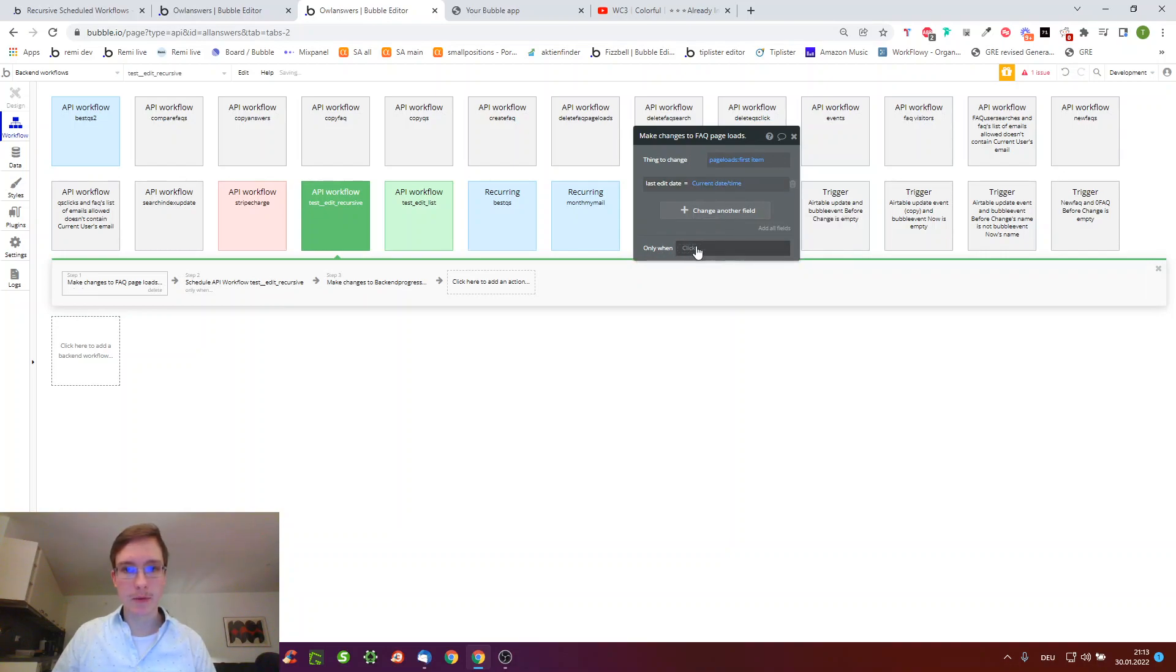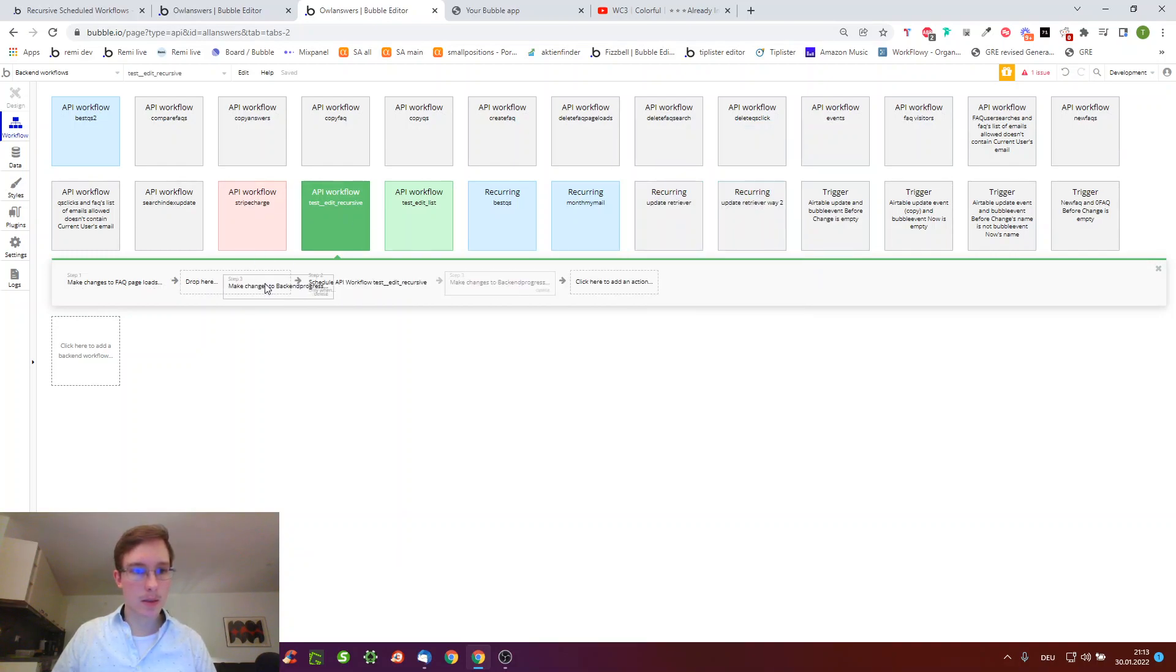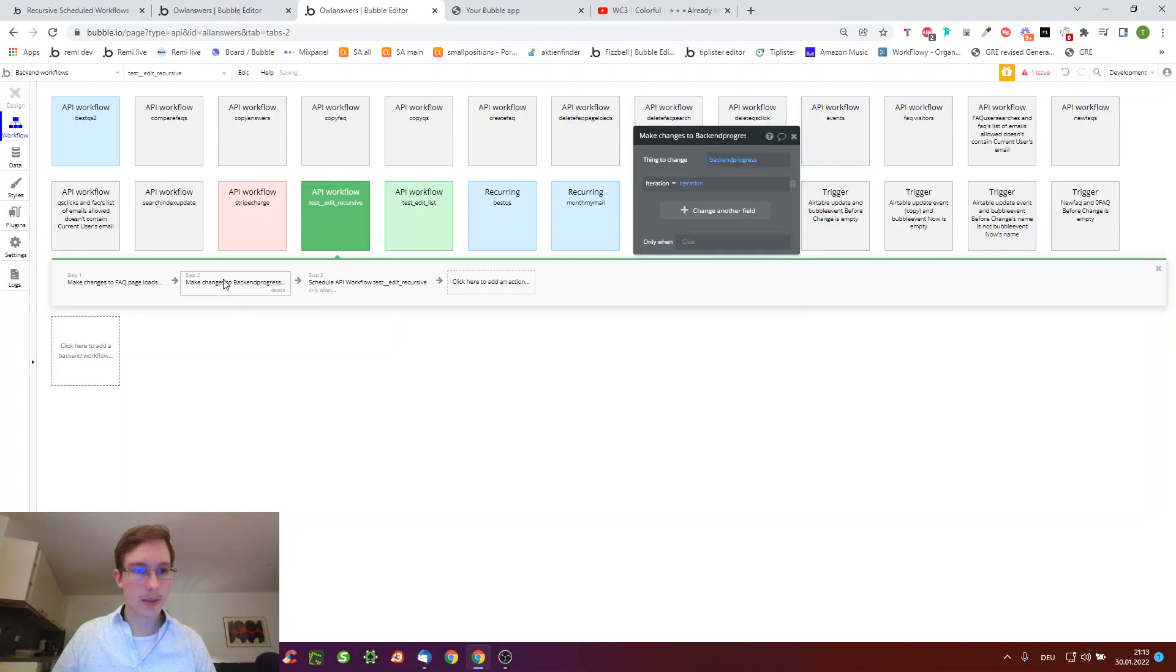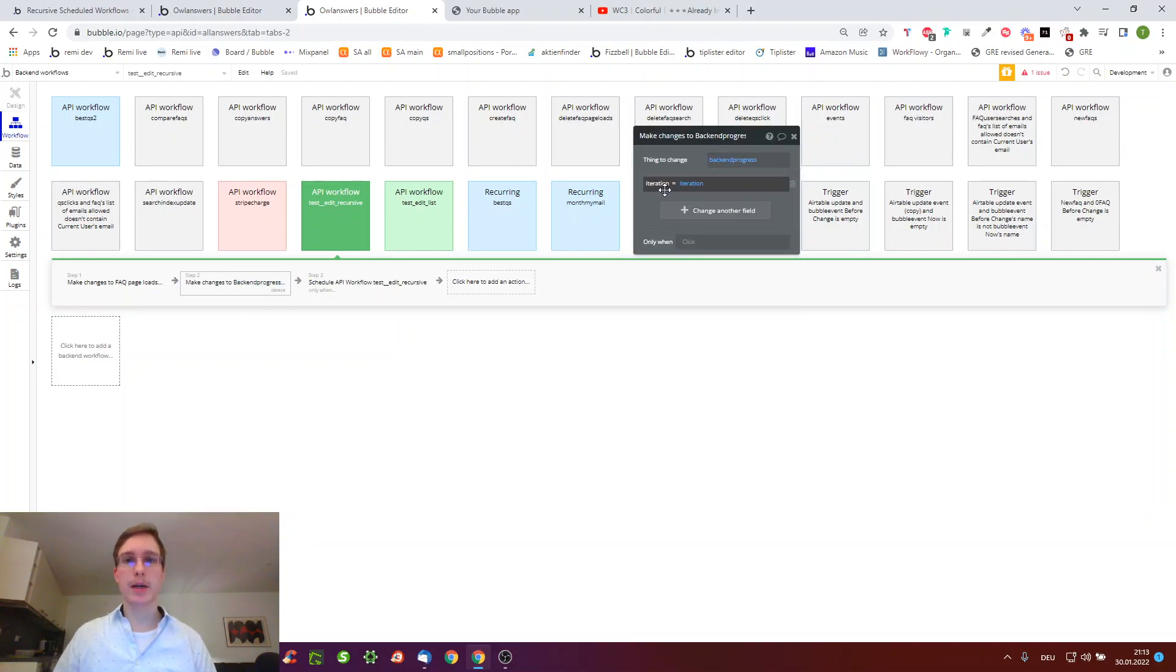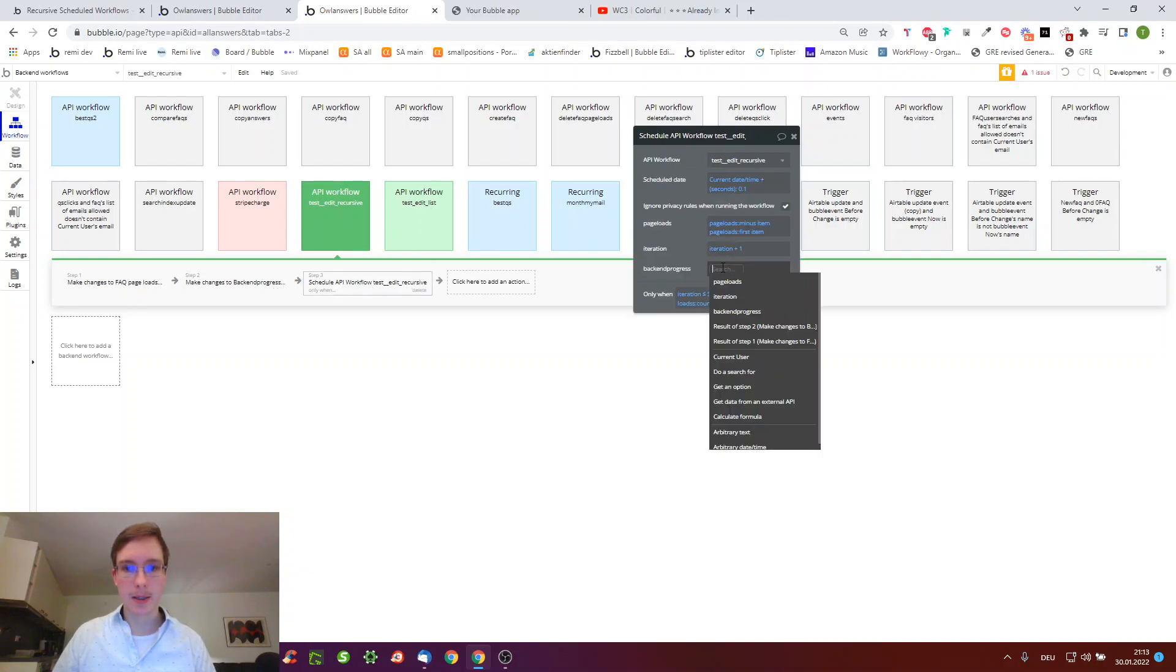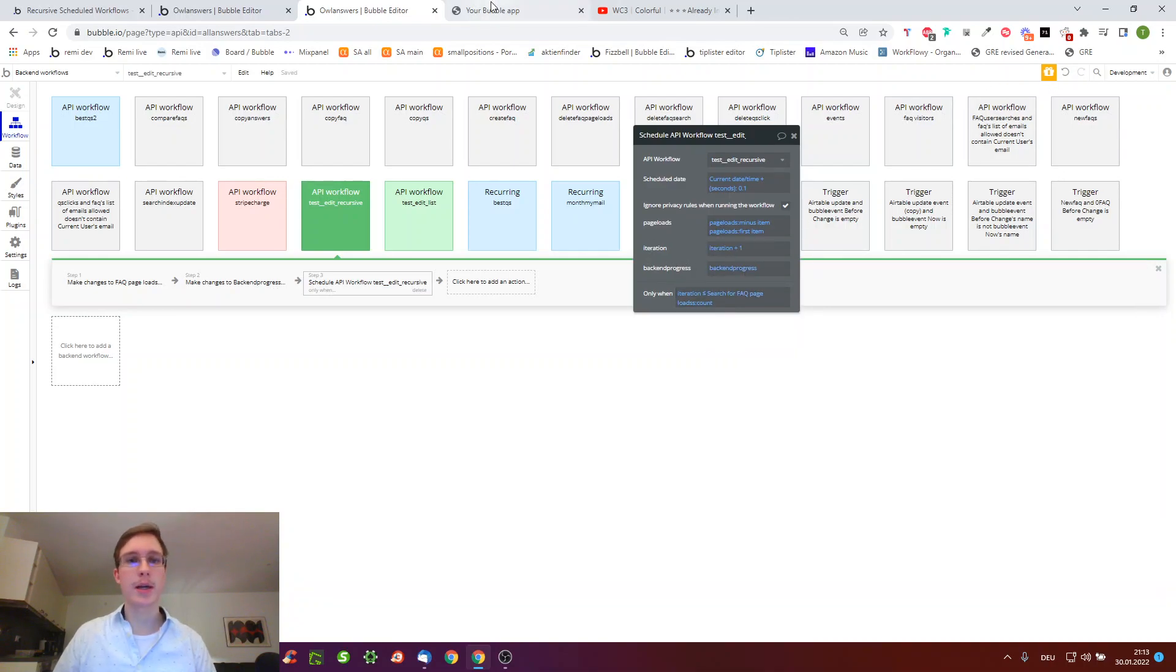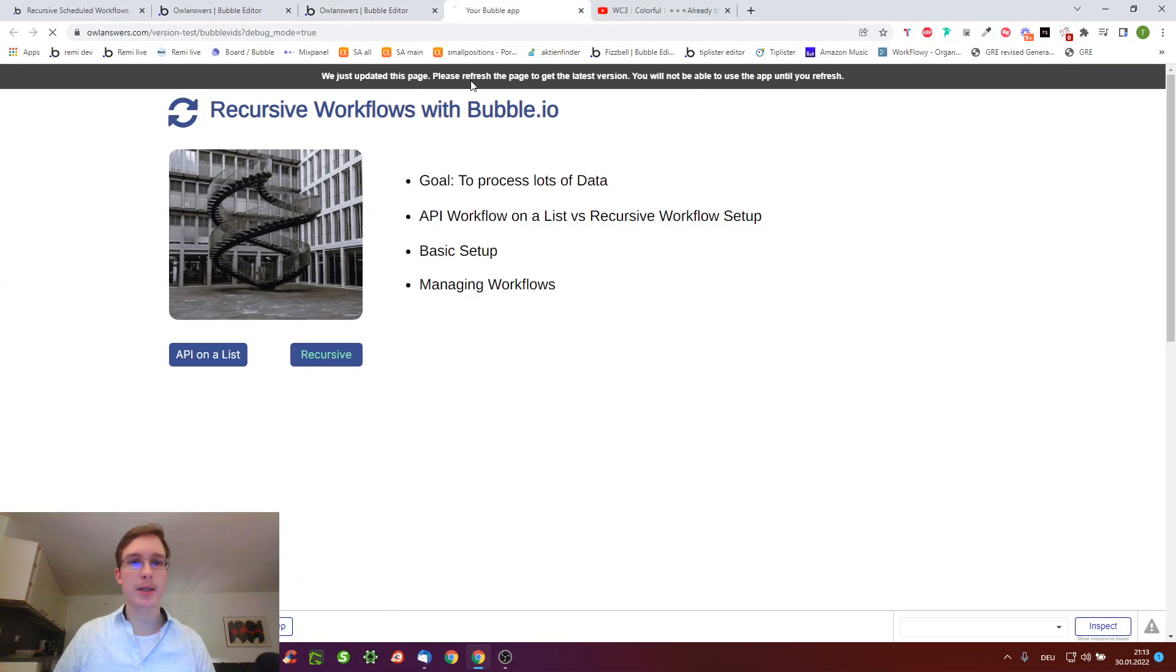When we press the button we're going to create something which tracks the progress, and then we're going to take all the page loads, iteration one, and the thing which we just created. In the workflows, change the last edit date of everything to now. Then we modify the backend progress to have iteration equals iteration number so it'll just increase all the time.